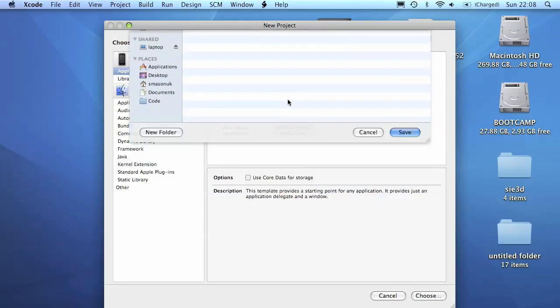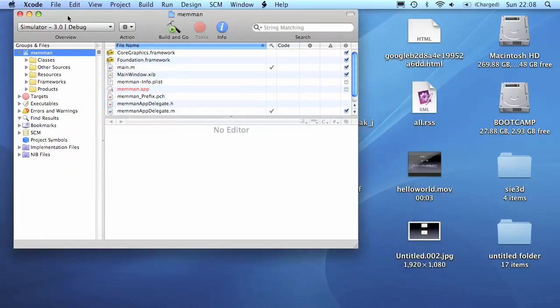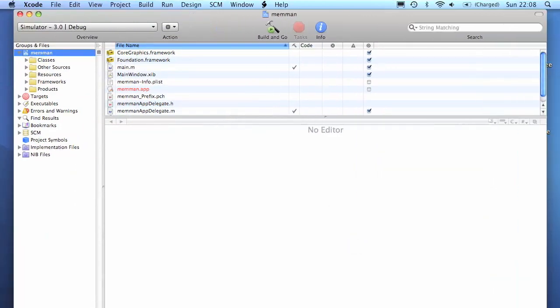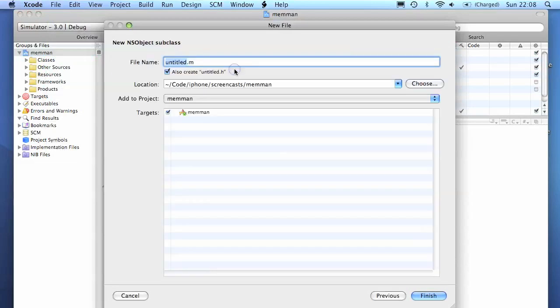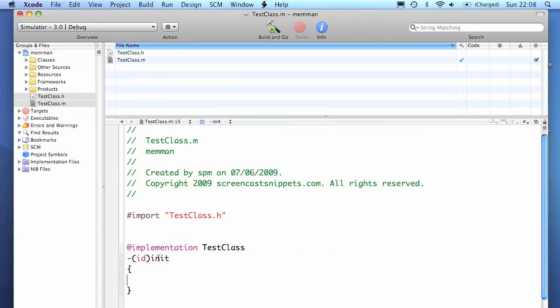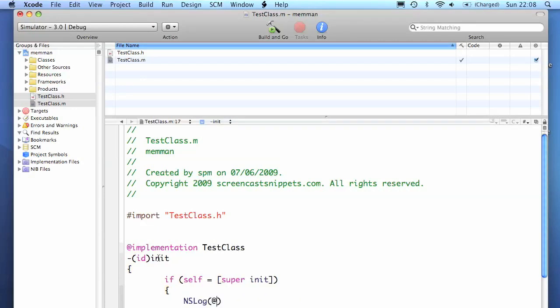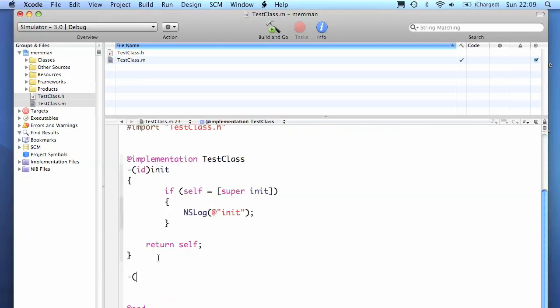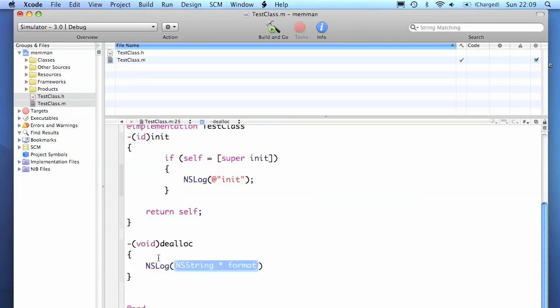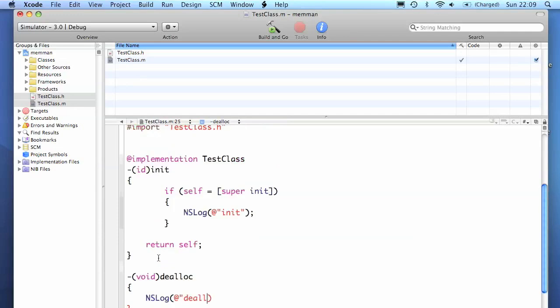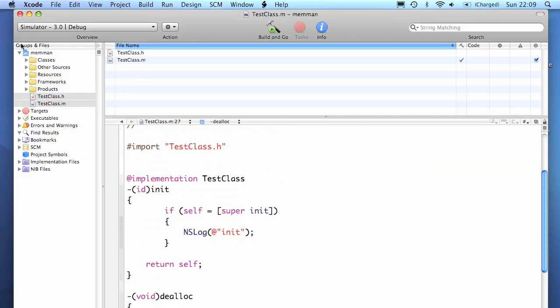I'm just going to create a simple Windows-based application and create a test class with a simple init method inside it. It's the usual code here. We're just going to add a logging statement to show that it's called that code, and also we're going to add a deallocation method. This method gets called just before the memory for your object gets freed.